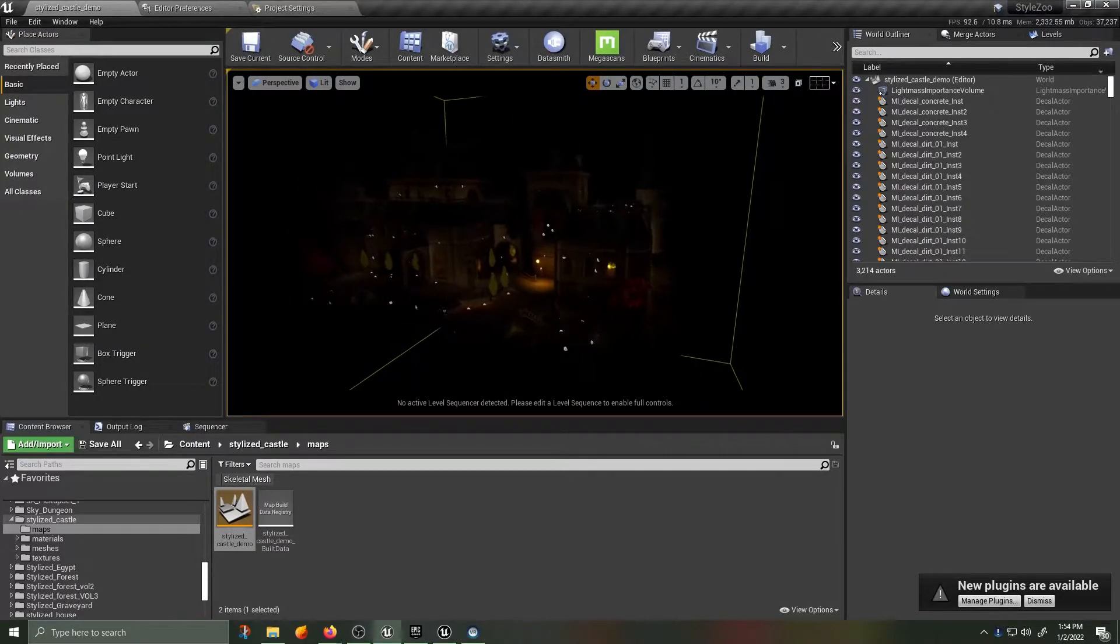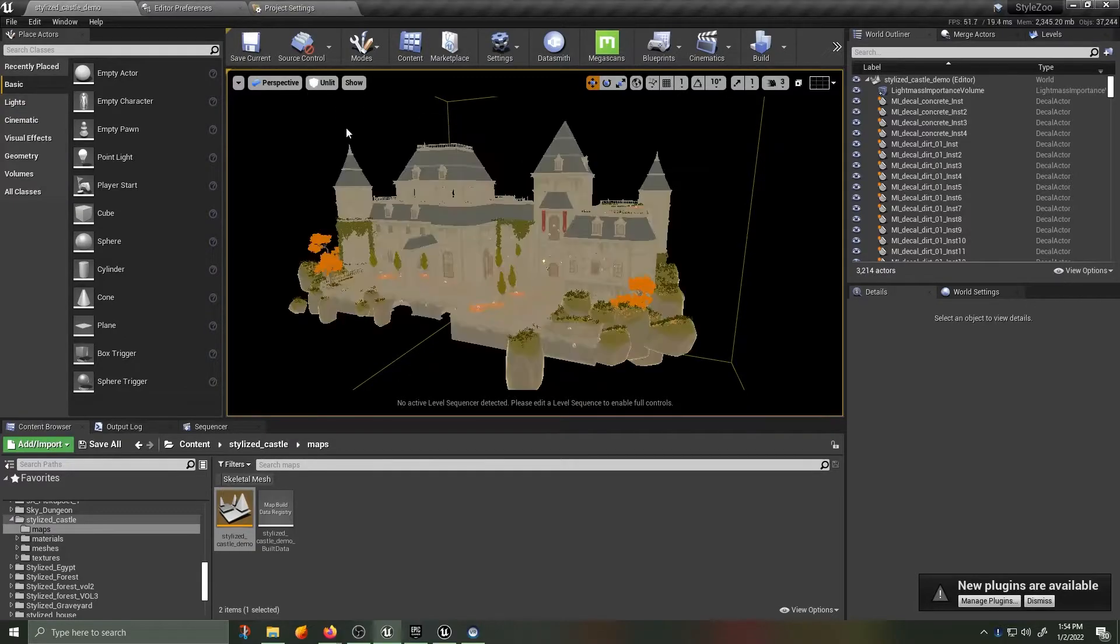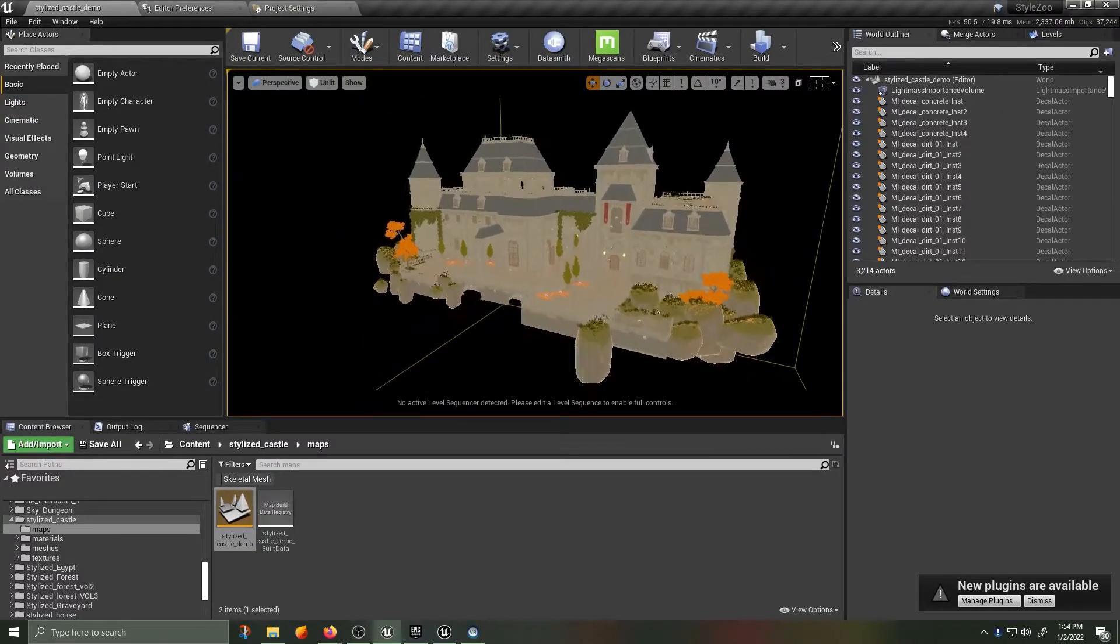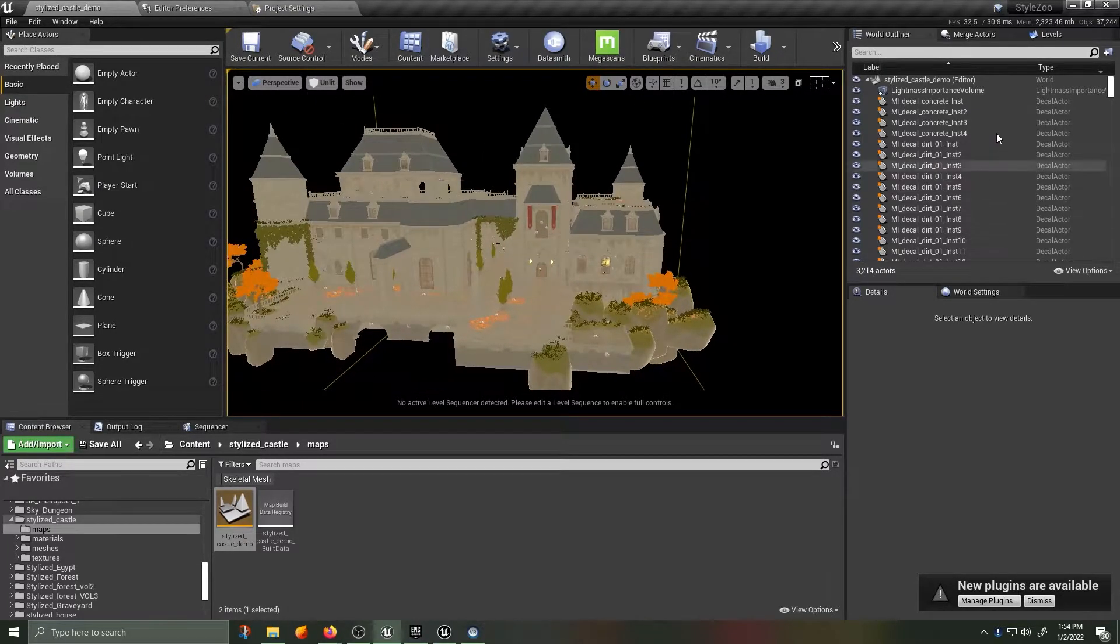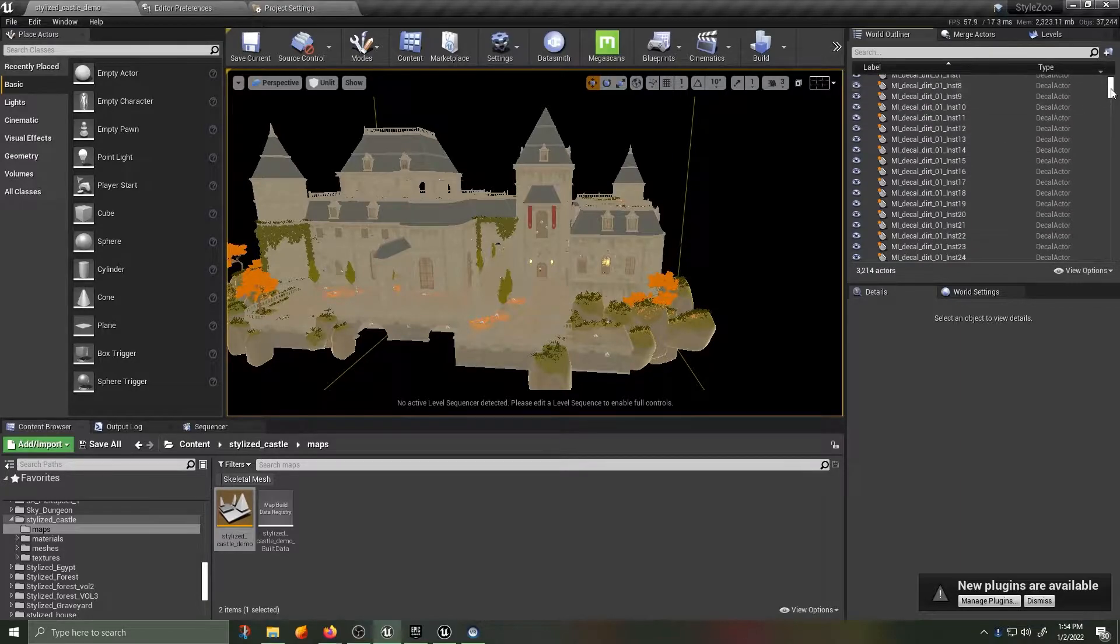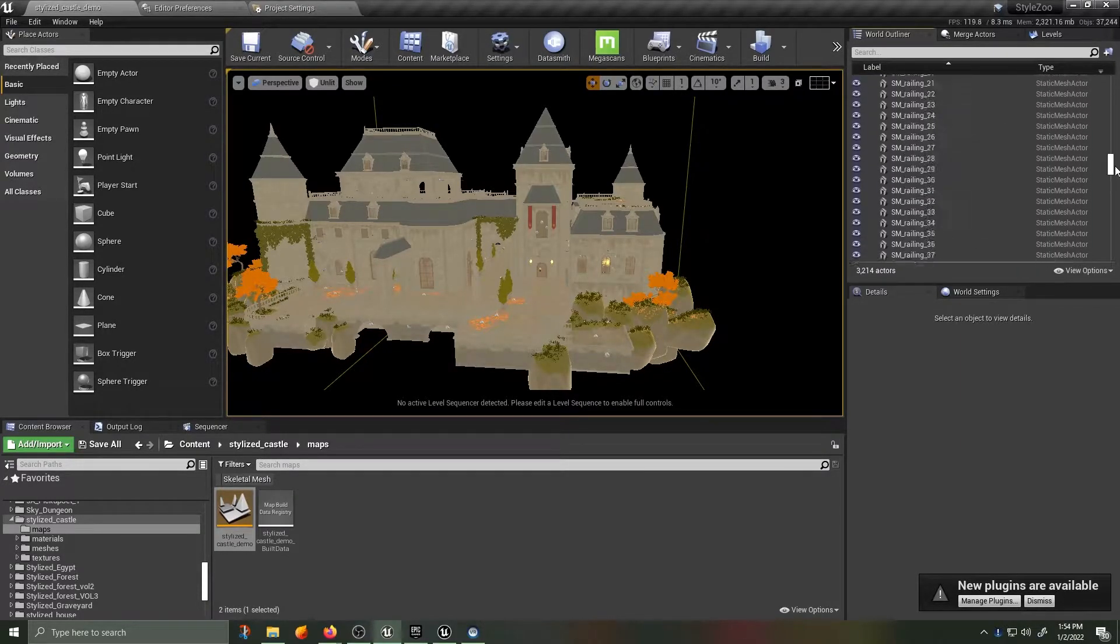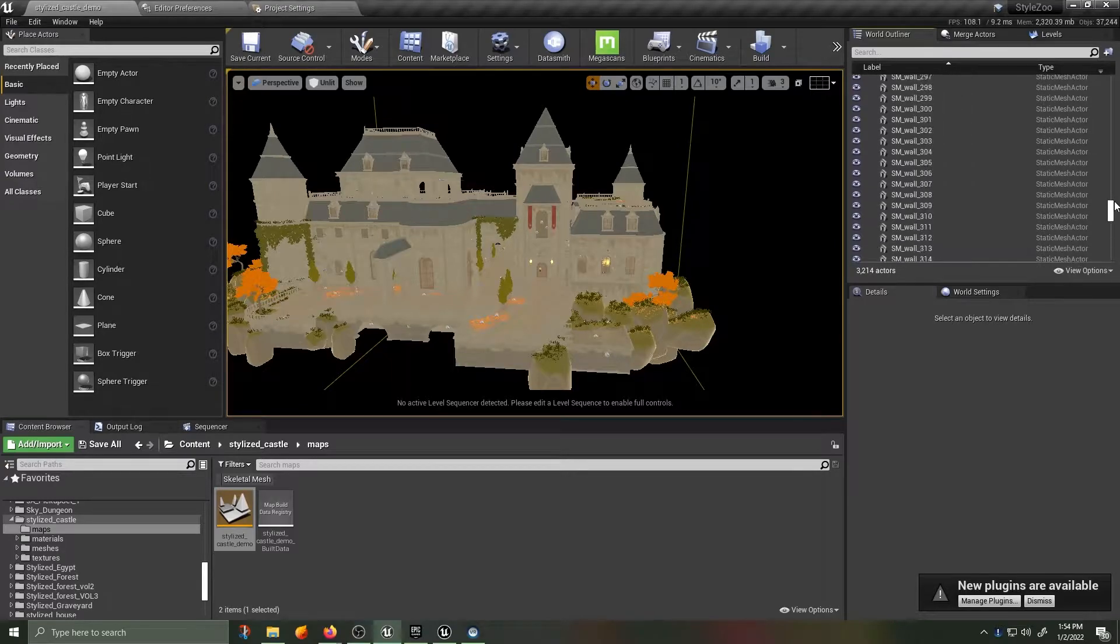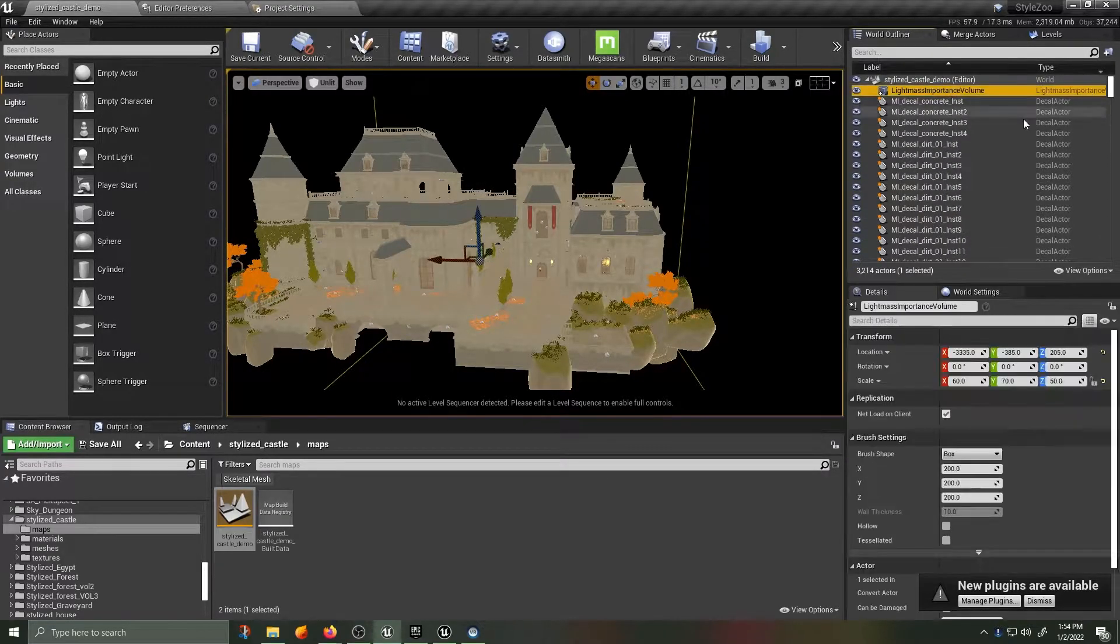I've gone ahead and opened up the map of the Stylized Castle, and I have changed the mode to Unlit. And I've also, before the tutorial started, gone in and deleted the landscape, the water, and all of the environmental lighting,